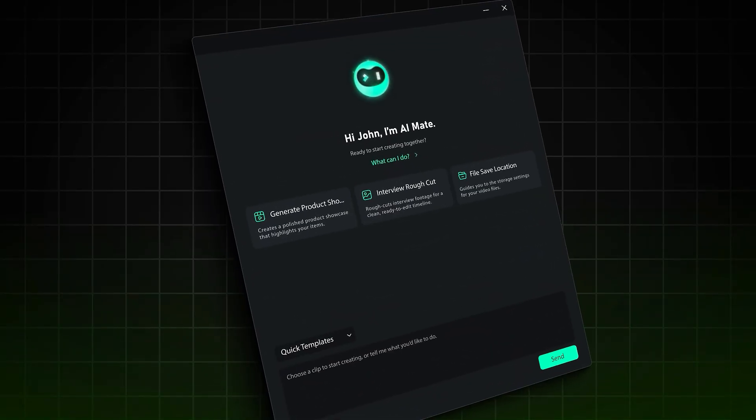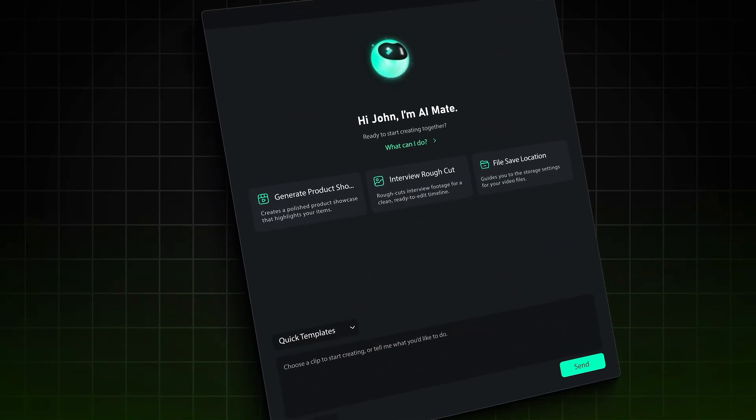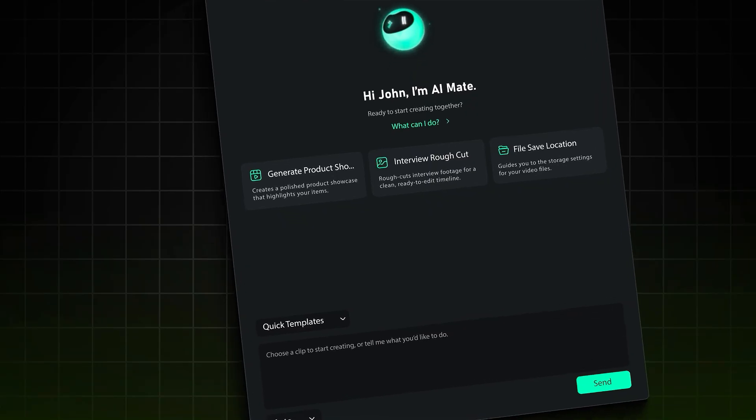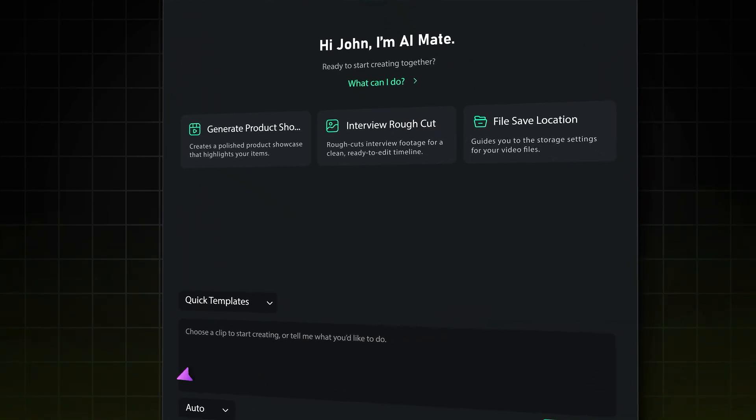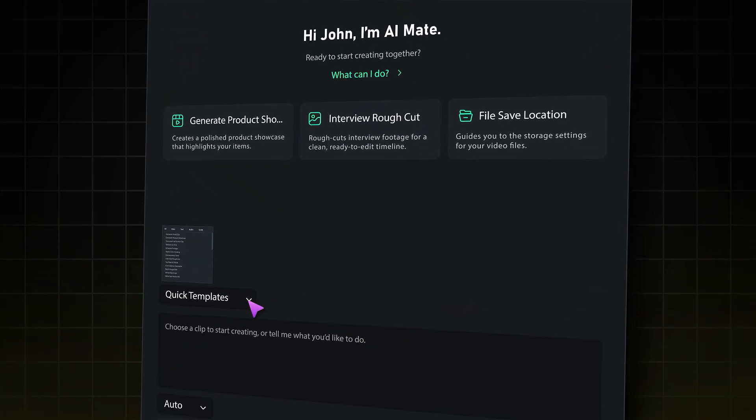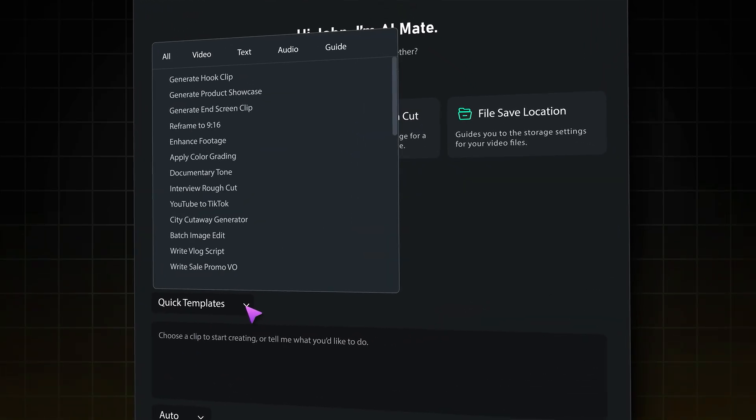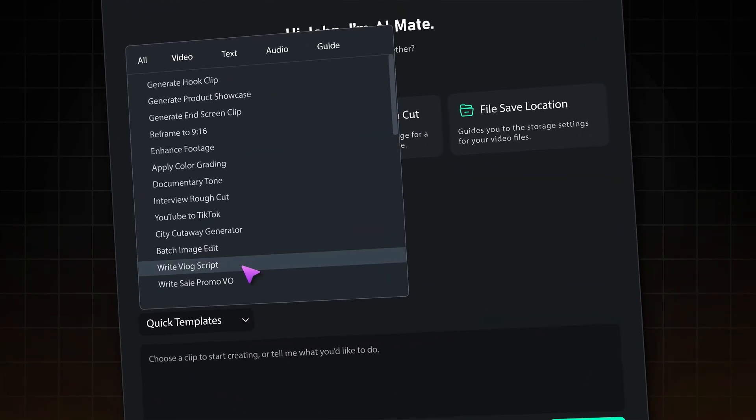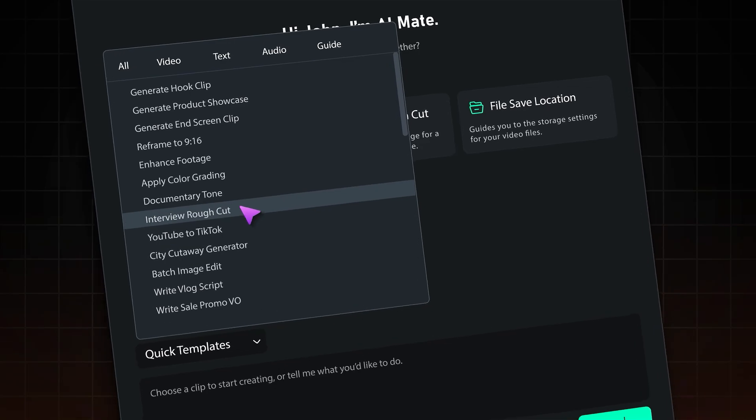Meet AI Mate, your creative partner inside Filmora. It understands your footage, your style, your intent. Less clicking, less fixing, more creating.